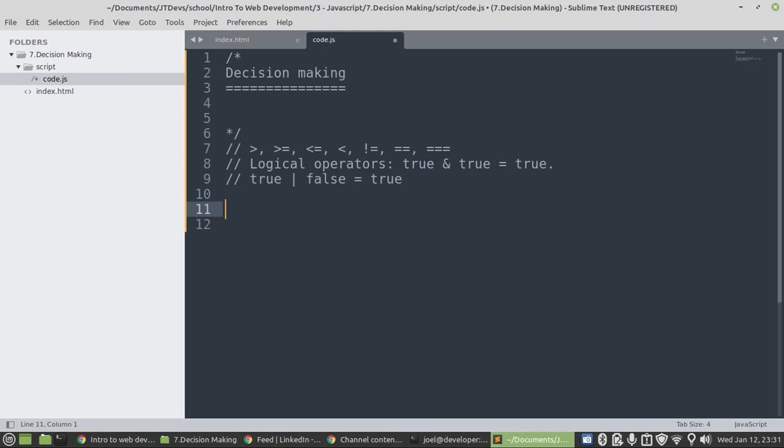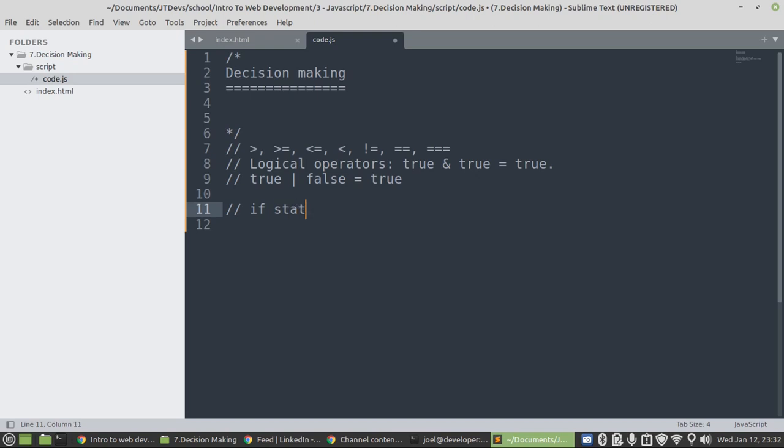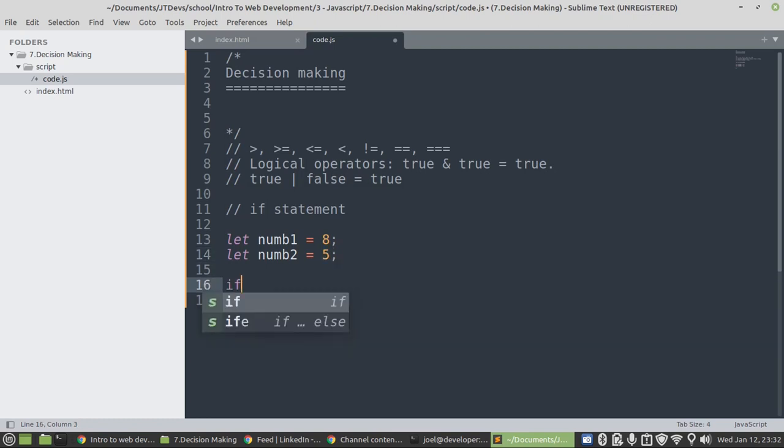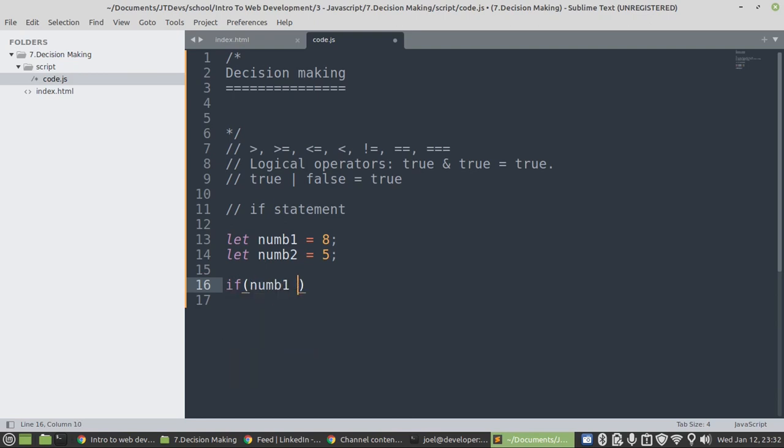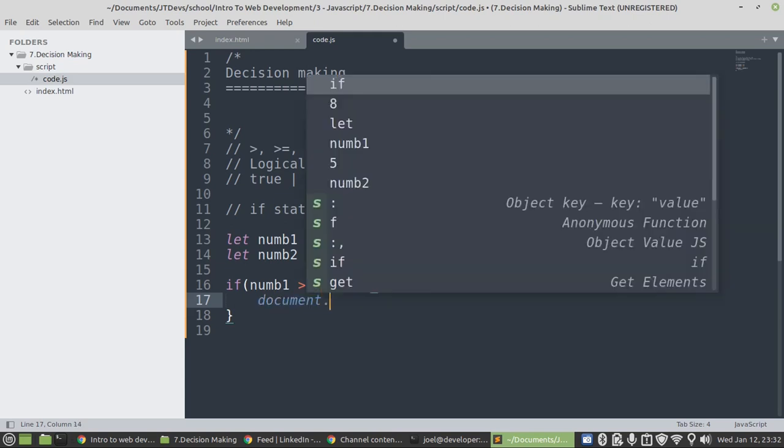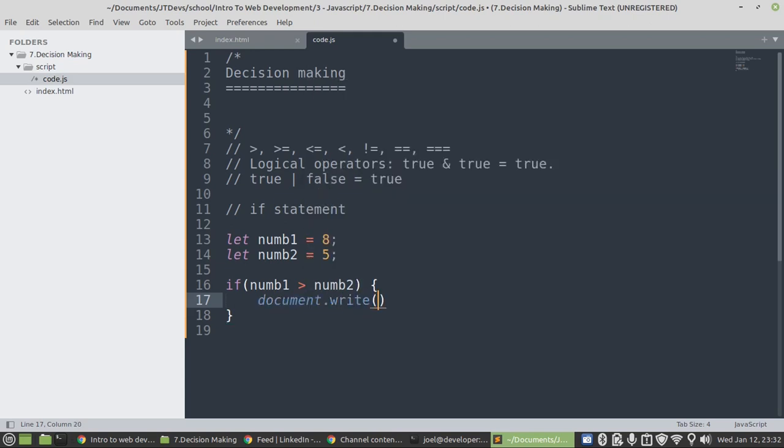I will create some variables. In here I'm going to make use of an example on if statement. Let's create some variables. We have let num1 equals to 8, and then let num2 equals to maybe 5. Then we use our if statement. We're going to check if num1 is greater than num2. Then we're just going to display a message. This time I'm going to make use of document.write, then we're just going to say correct.